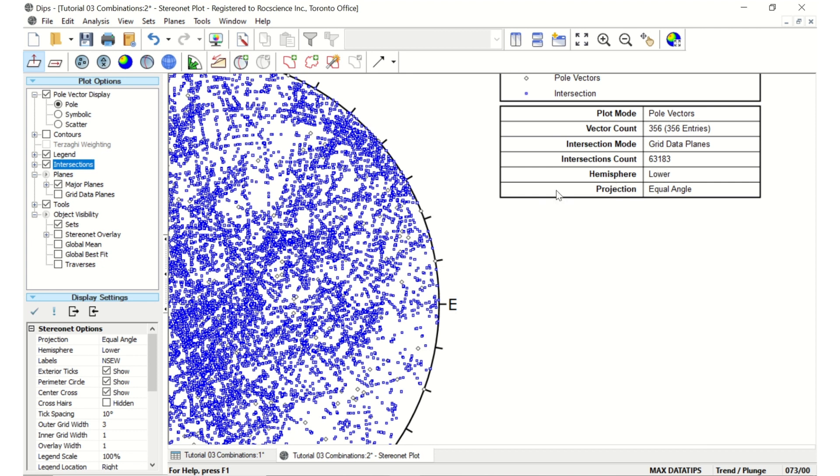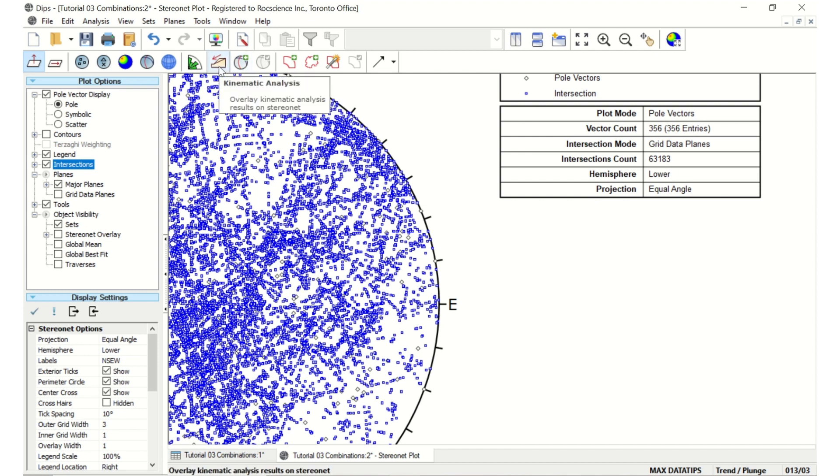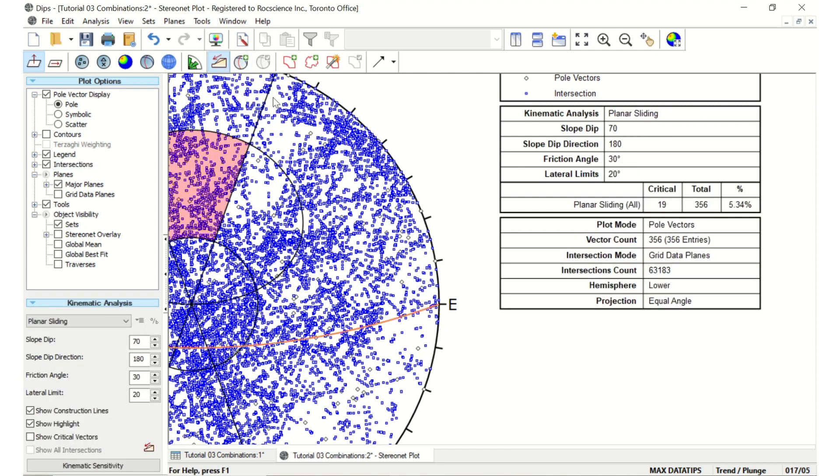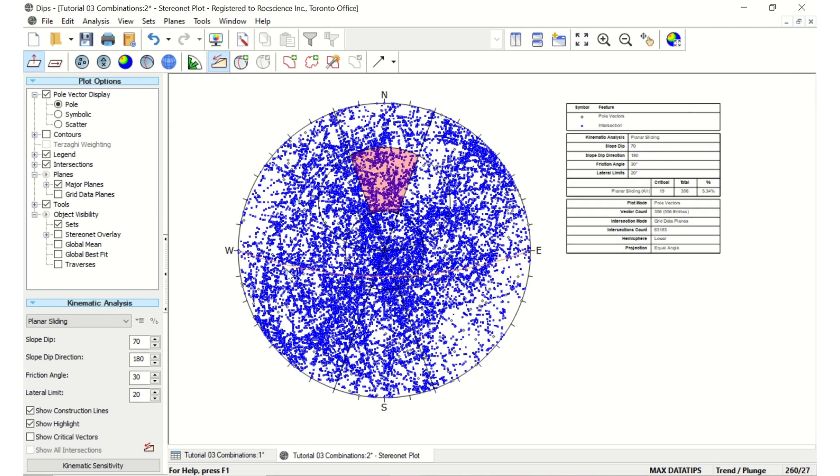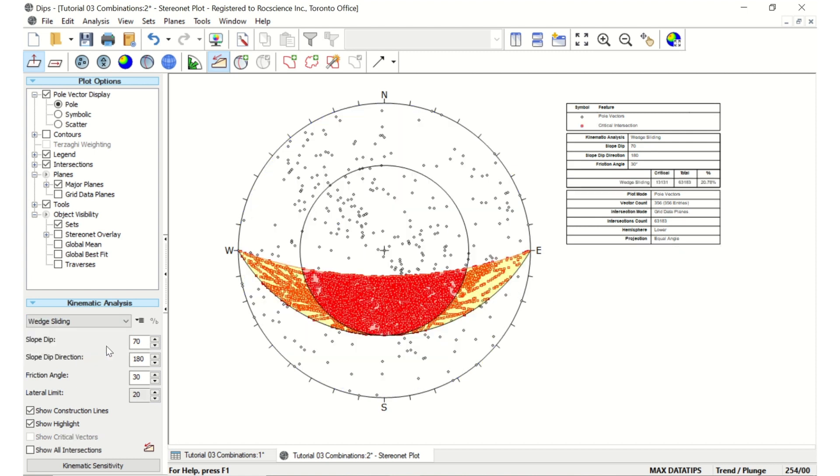We can then take this further and perform a kinematic analysis by clicking on the icon in the toolbar. Select the option for wedge sliding, and change the slope dip and dip direction to 65 and 180 respectively, and the friction angle to 65 to match the settings we'll use in the S-WEDGE analysis.